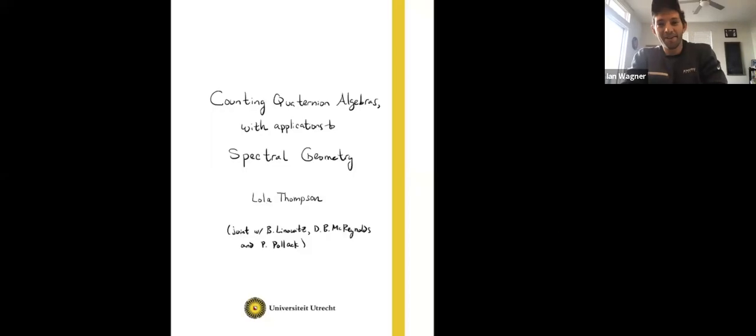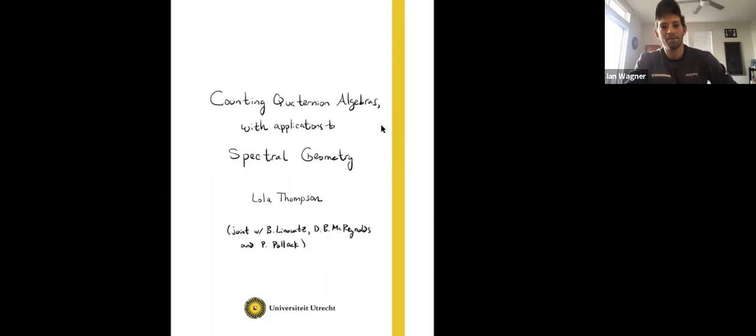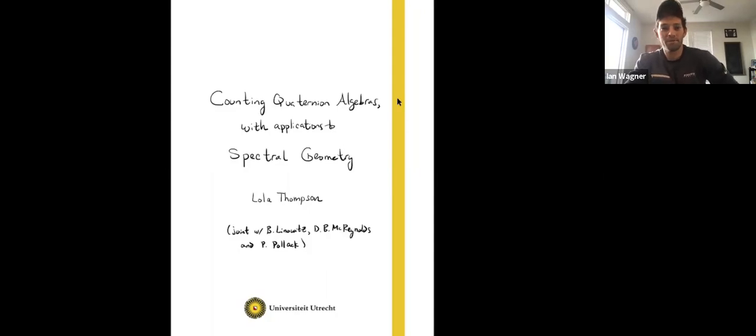We are very excited to have Lola Thompson speaking this week. She will be talking about counting quaternion algebras with applications to spectral geometry.